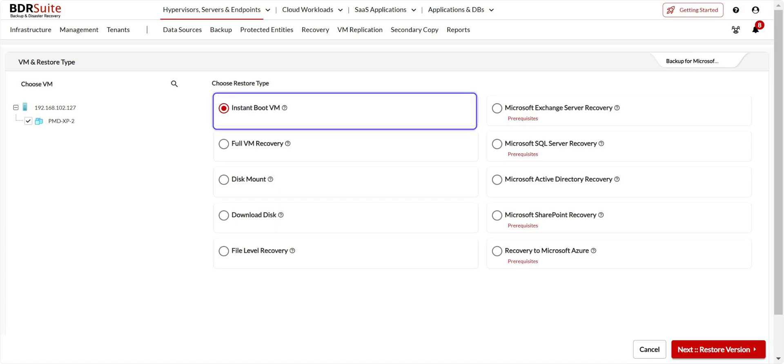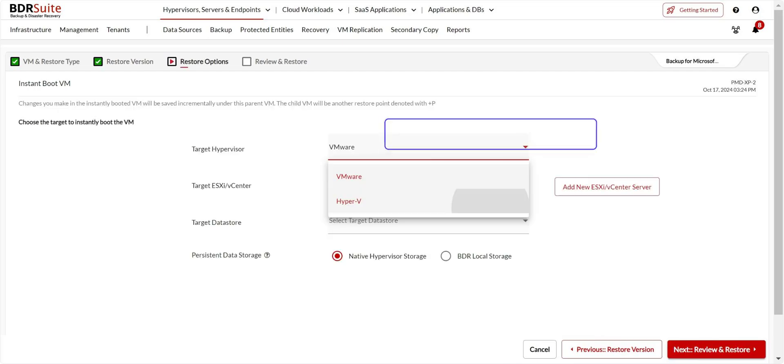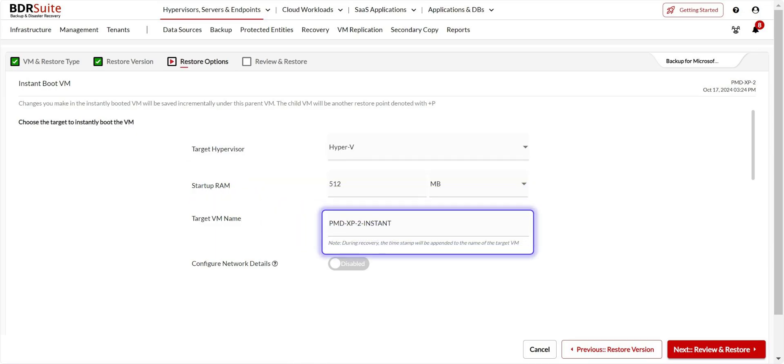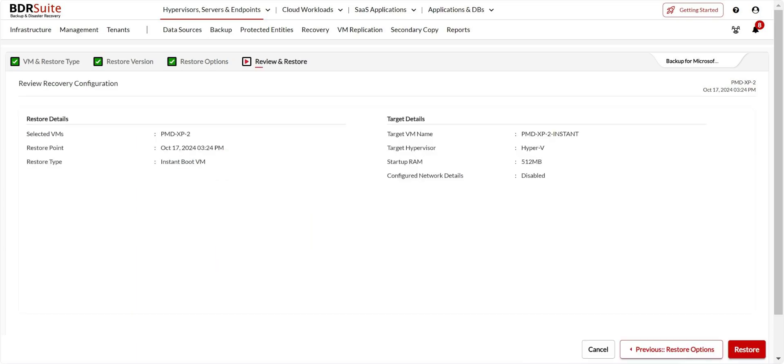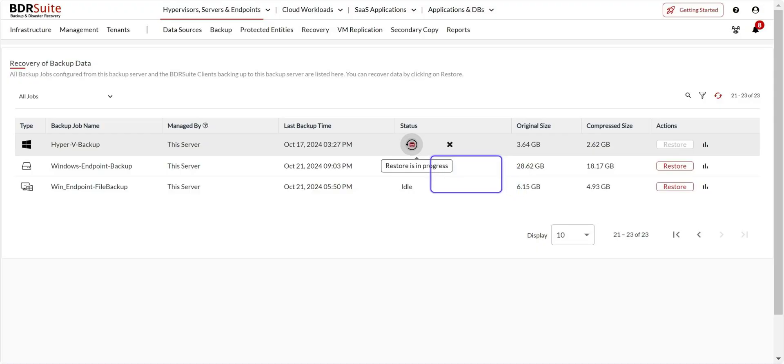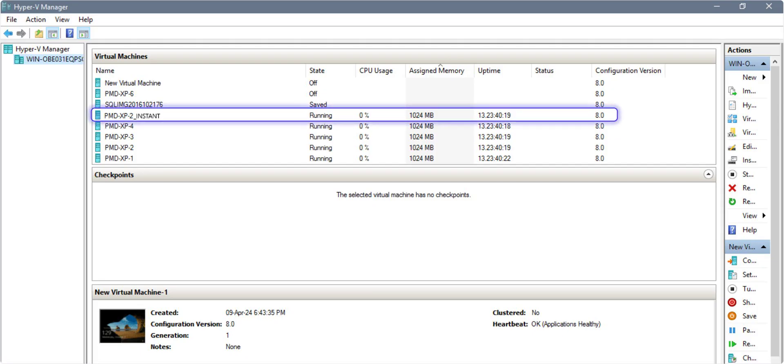Select the VM you want to restore. Choose Instant Boot VM and click Next to proceed. Select the restore point you want to restore. Choose the target hypervisor. For this demo, I've selected Hyper-V. You can set the RAM configurations here. Enter a unique name for your target VM. Once done, click Next to proceed. Finally, review all the recovery configurations and click Restore. Click Ok Proceed on the confirmation dialog. You will be redirected to the Restore Backup Data page. You can click on the progress icon to view the restore progress. Once the restore is complete, you'll find the backed-up VM booted in the target Hyper-V host.